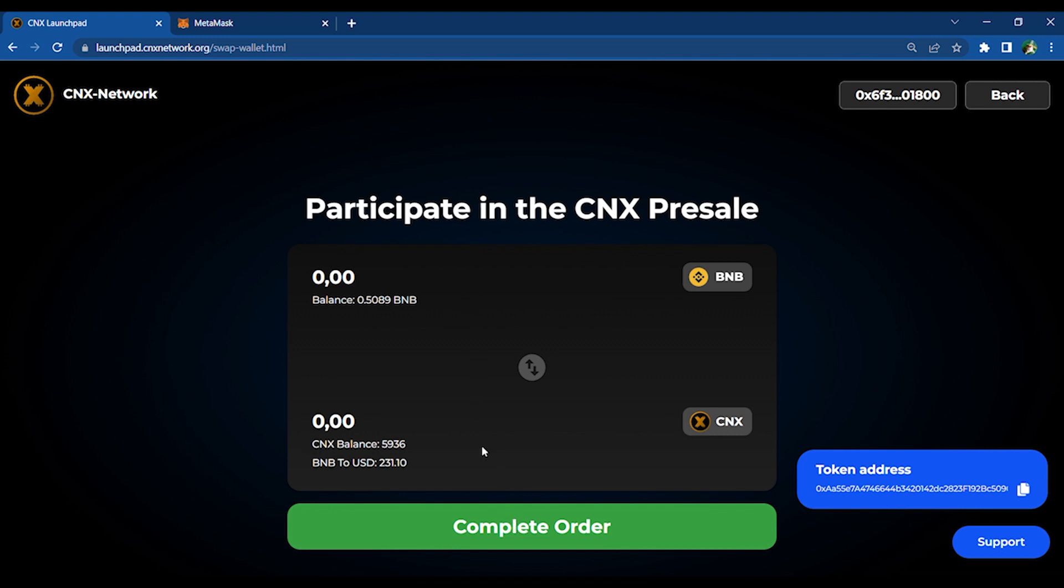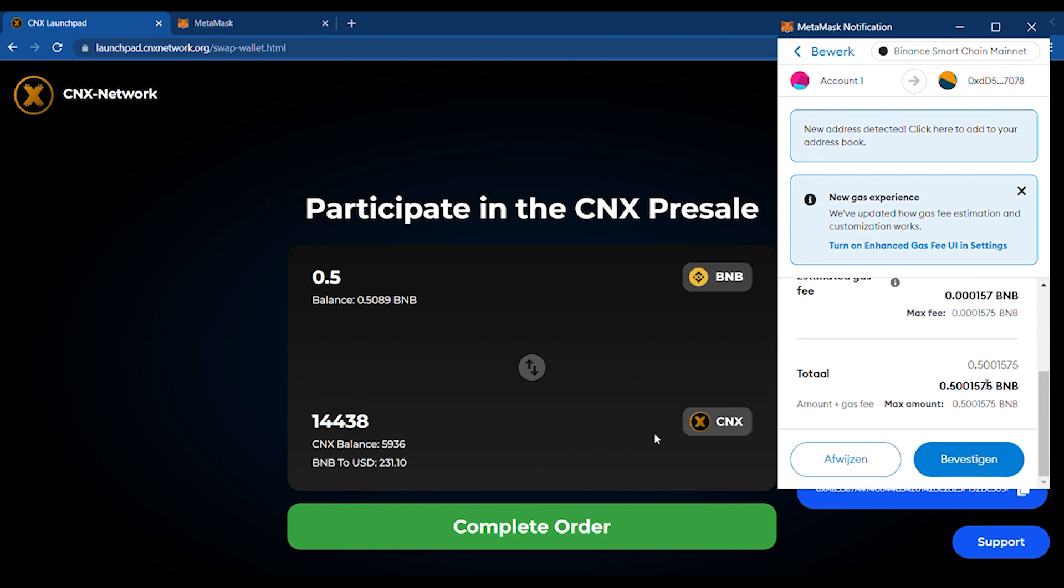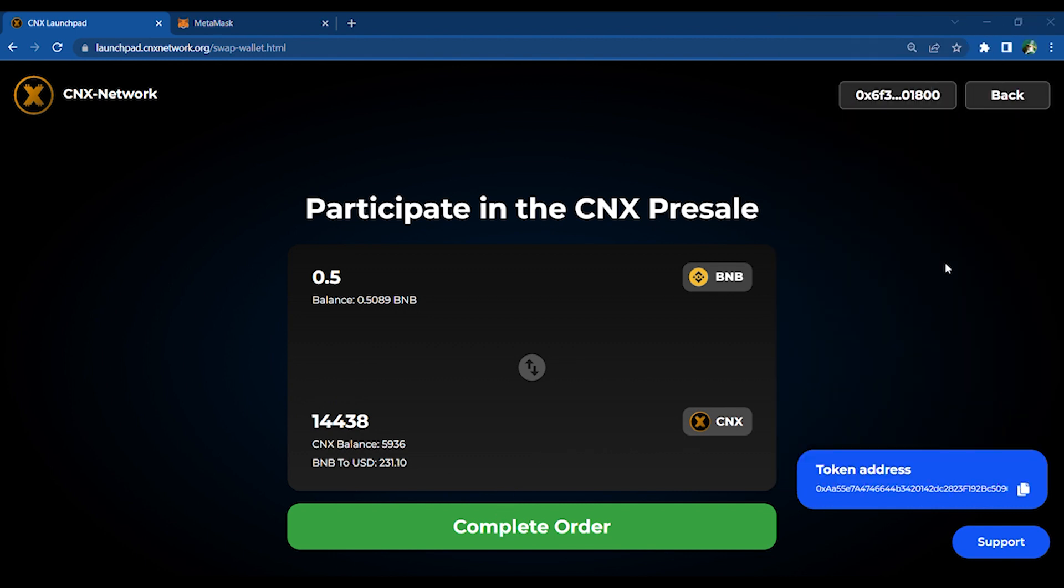Just enter the amount you would like to purchase, check the amount you are purchasing, and simply complete your order. After you have finished your order, your CNX should be in your external wallet.